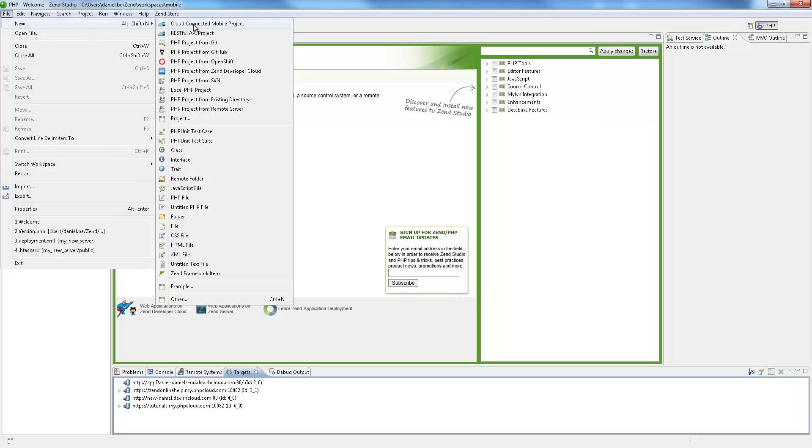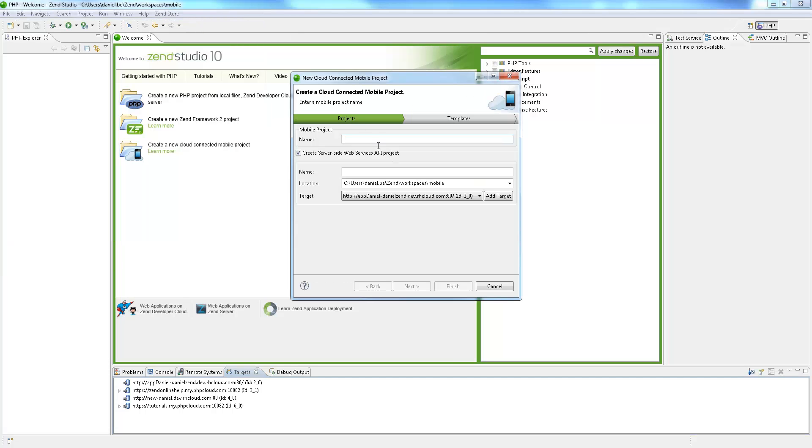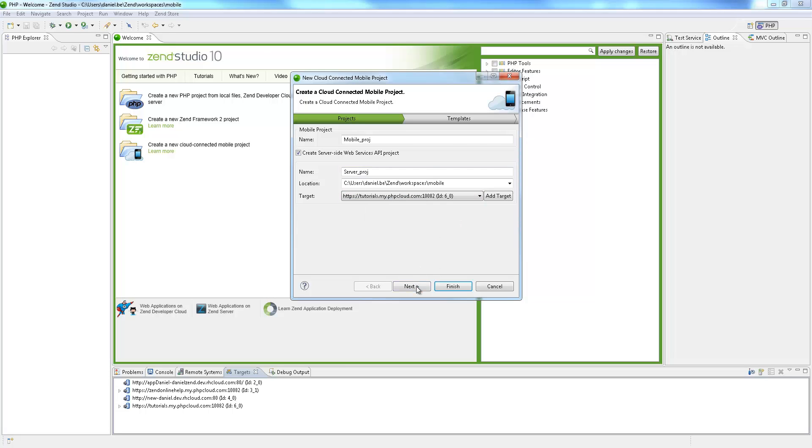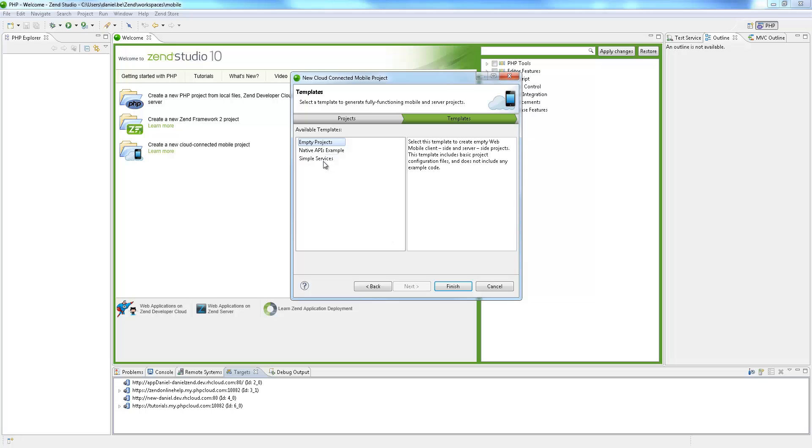Hi, my name is Daniel and in this video I'll be introducing you to Zen Studio's Cloud Connected Mobile Tool. This feature enables developers to easily build end-to-end mobile applications that span platforms and operating systems, evolve over time and pull from multiple data sources.